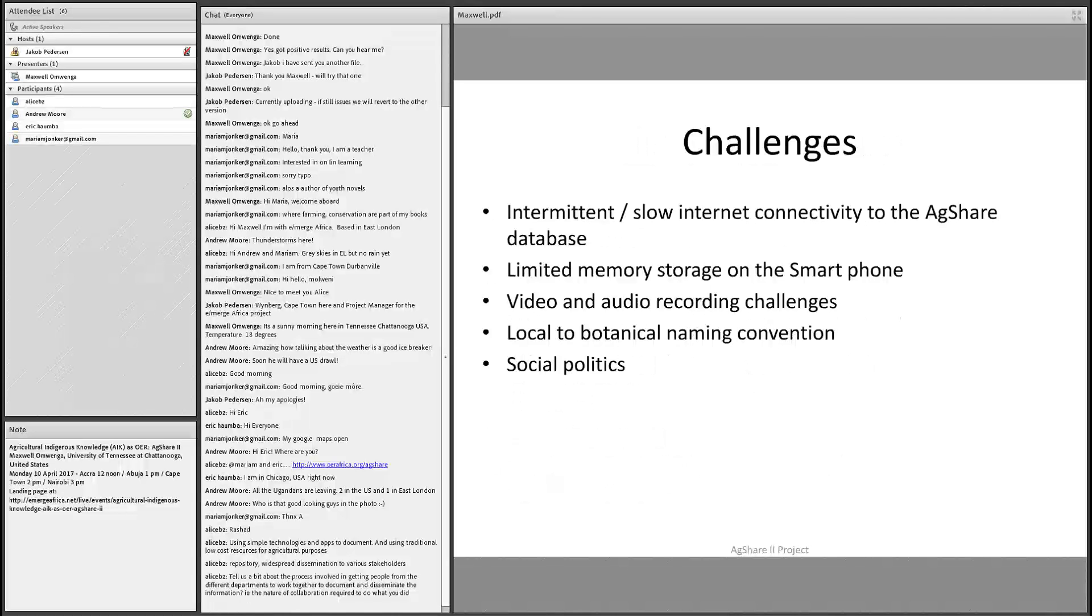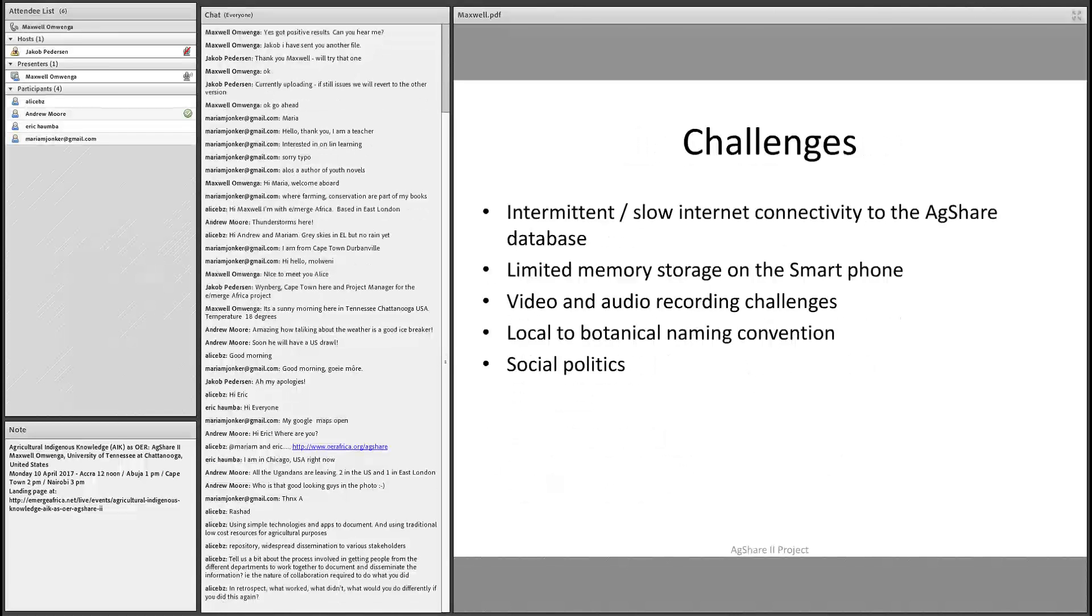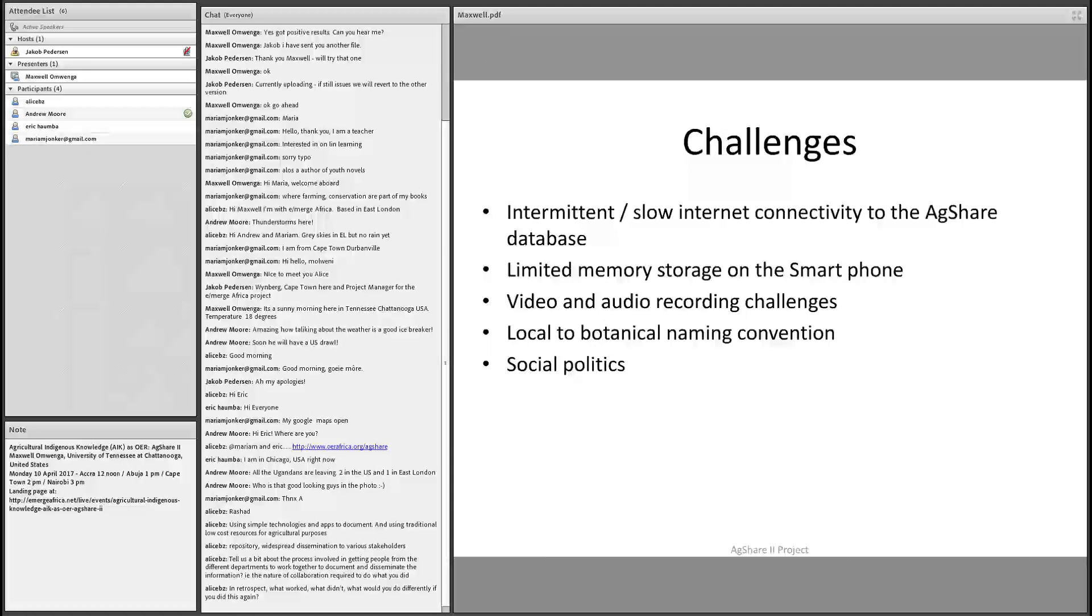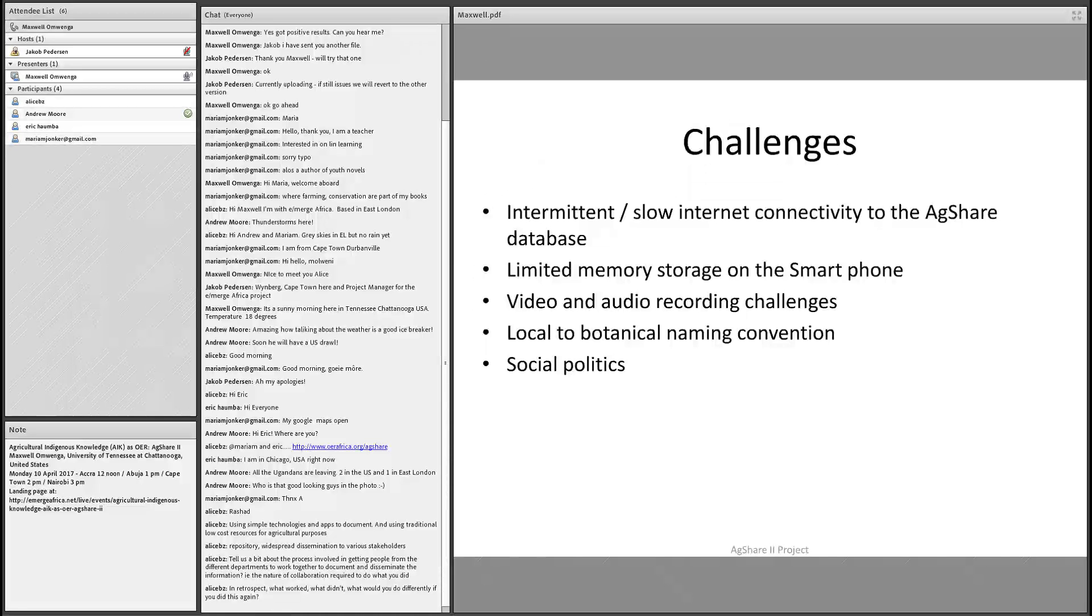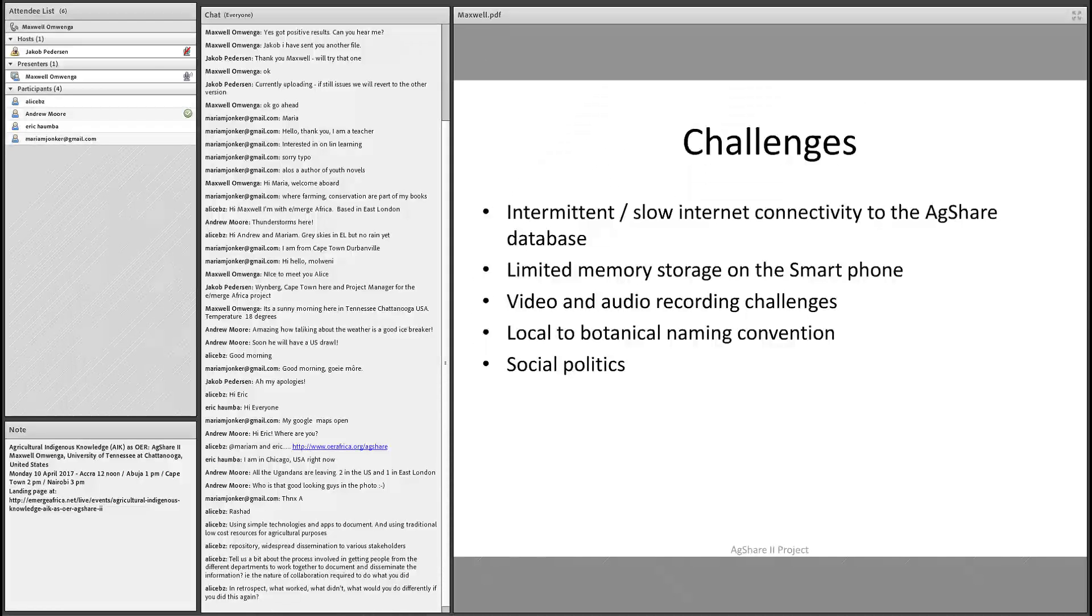Creating synergies with local government and agricultural officers, definitely this was important. You have to create that friendship and synergies with local government because they have the machinery, they have the expertise, and they have the connections that we need to be able to make it down to the grassroots, and meet with the local people and talk to them, and them talking to us and sharing what they have.